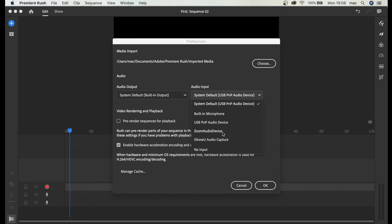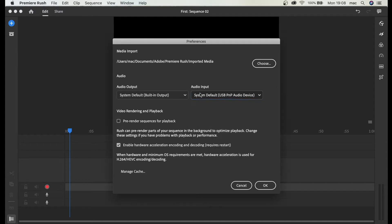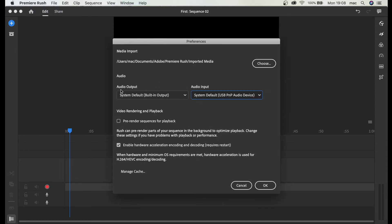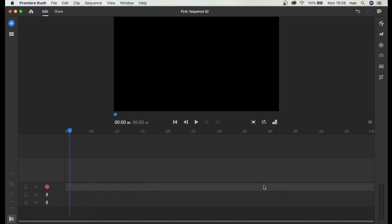And this is captured from Zoom. So this is my microphone. You can leave it by system default. And of course output are the speakers. Let's click OK.